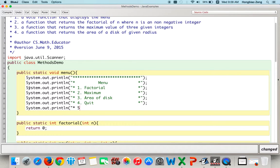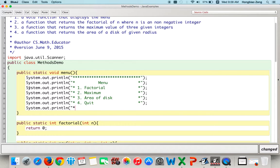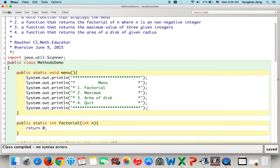Option 4 is quit. After fixing a keyboard input issue, we compile successfully. At this point, you can actually run your program.